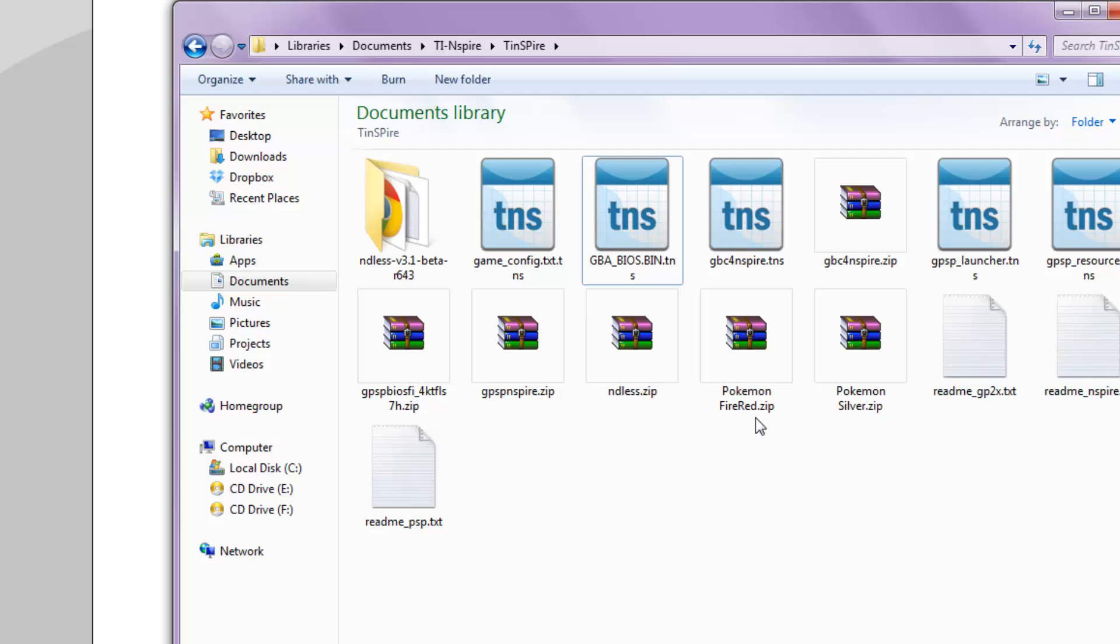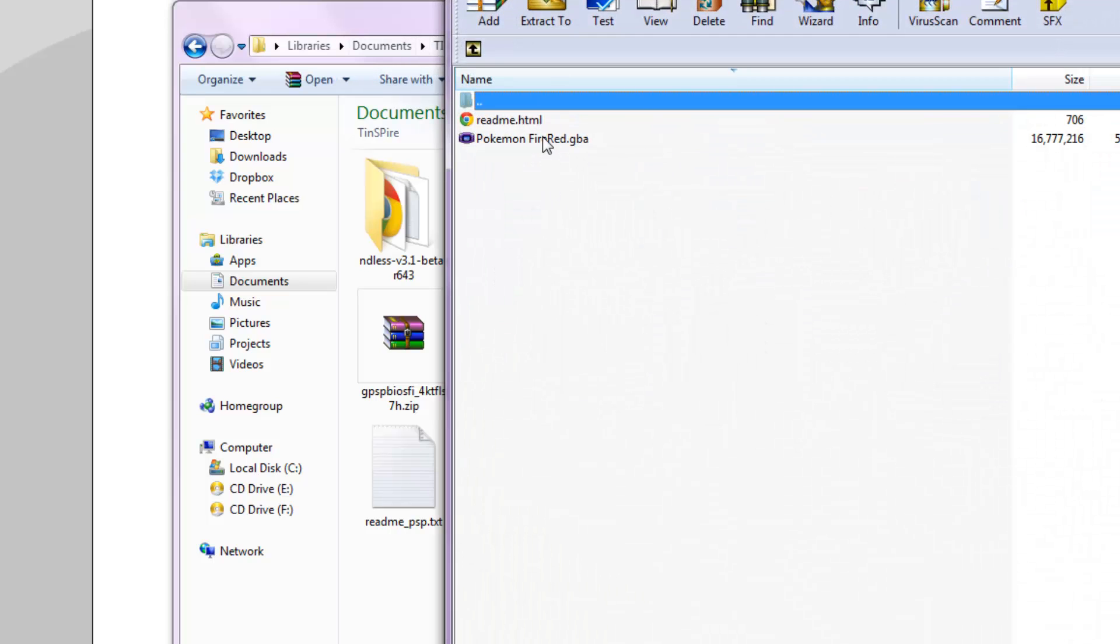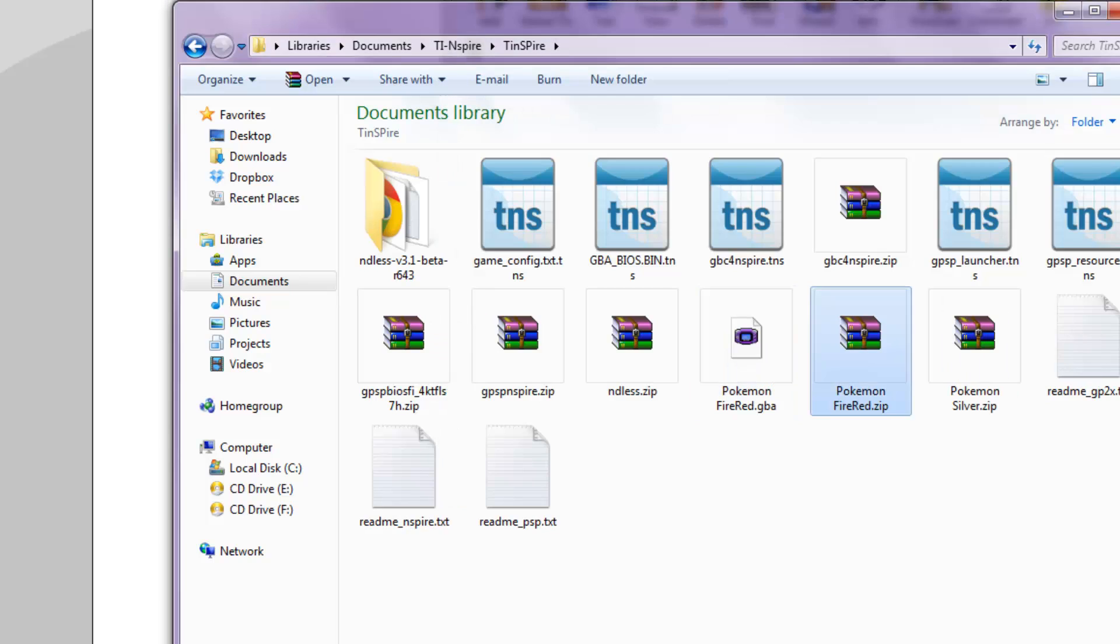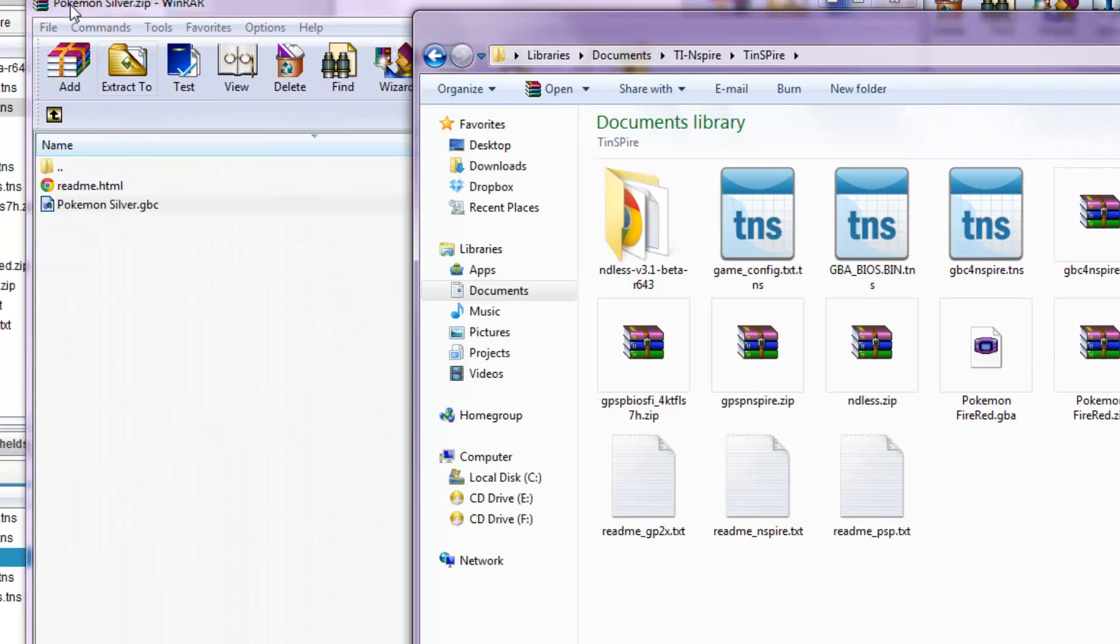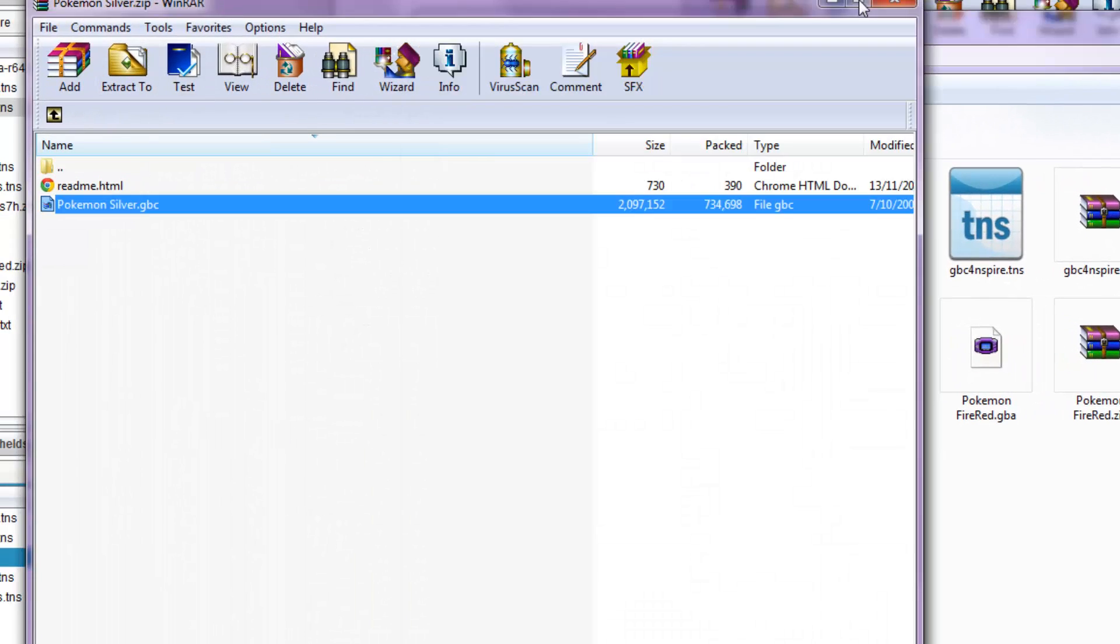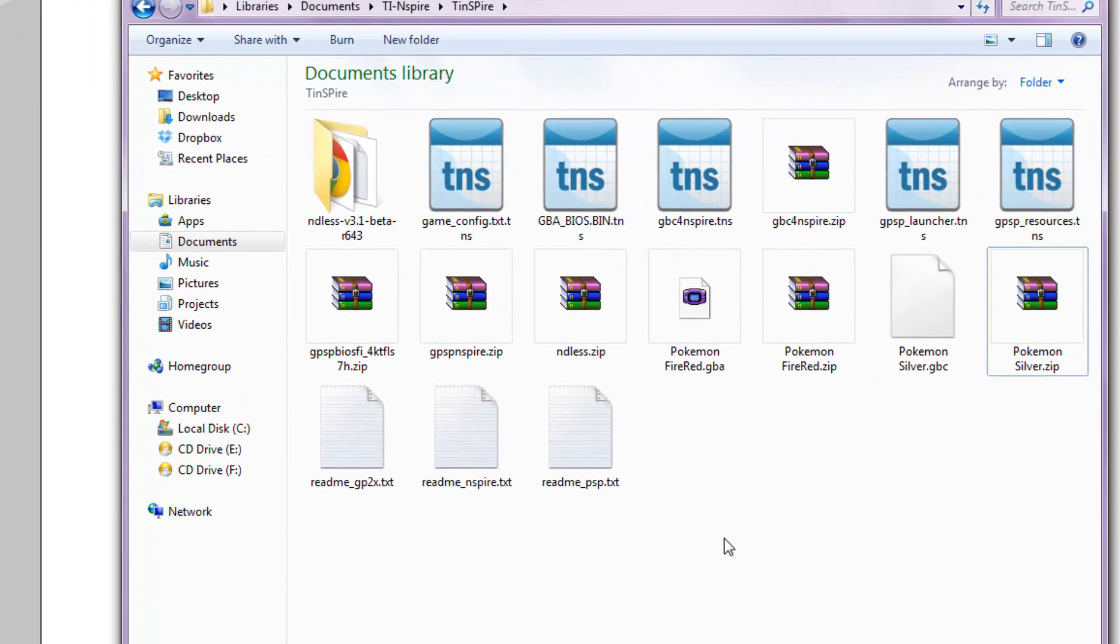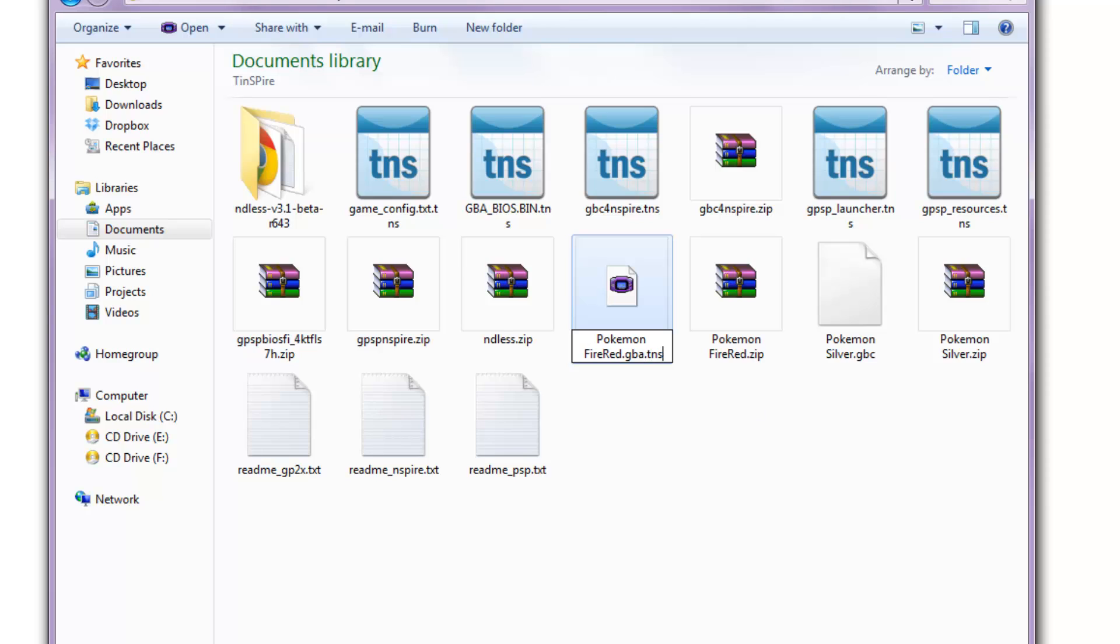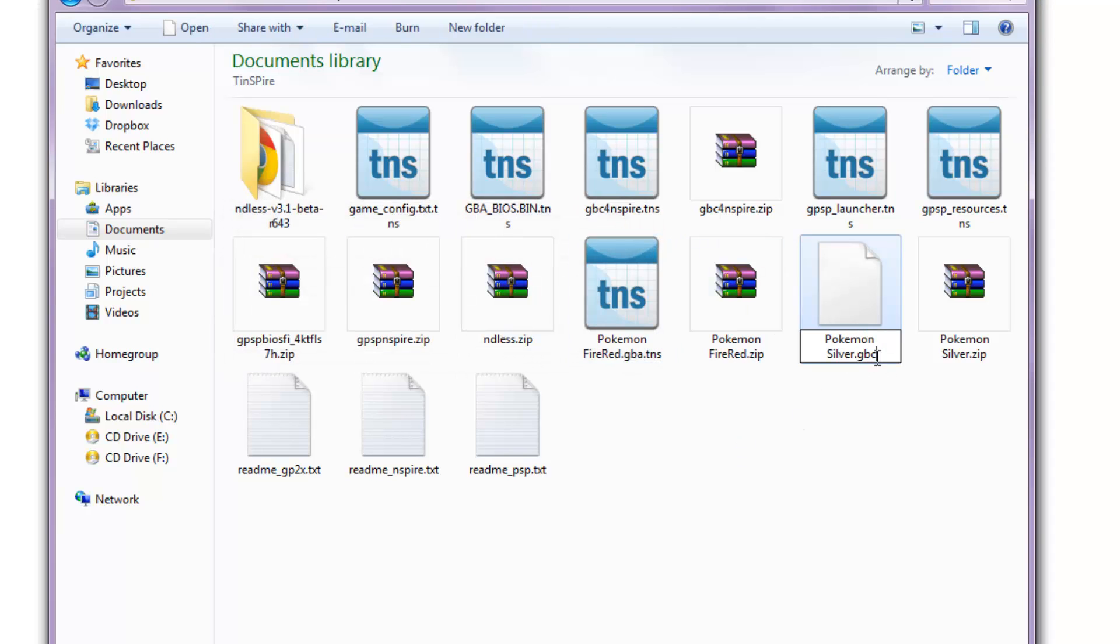So, once you download the ROMs from any website on the internet, unzip the ROMs and drag it out. I'm going to be putting Pokemon Silver and Pokemon Fire Red into the calculator. However, once again, you won't be able to copy it as they are not TNS files. Once again, go ahead and rename them .tns and .tns.